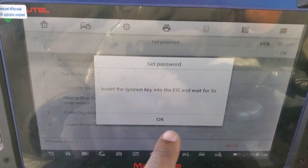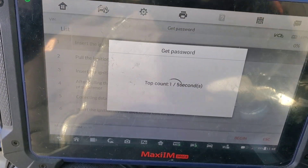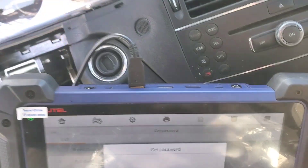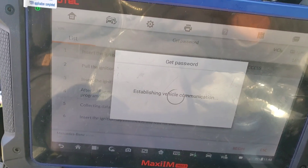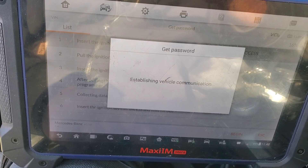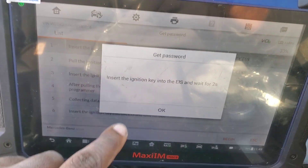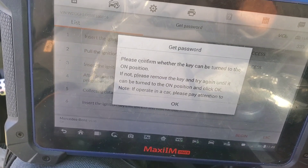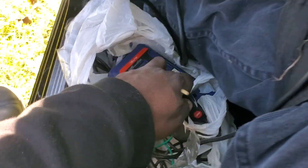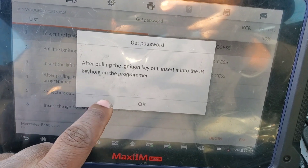Begin — okay, we already have the key in. Pull the key out. Now insert the key. Alright, we don't even need to do that — just insert it into the programmer. Okay.